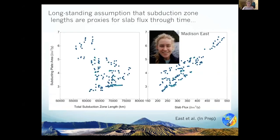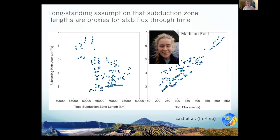One other thing we were able to look at was debunking the longstanding idea that subduction zone length alone could be used as a proxy for subducting plate area or slab flux. As you can see in the graph on the left, there's not a one-to-one relationship — there's a big difference between subduction zone length and plate area because of changes in convergence rates on a regional and temporal scale. On the right graph, there's less of a difference between subducting plate area and slab flux; it's mainly in particular regions where there was especially thick oceanic crust being subducted.